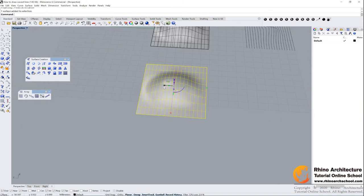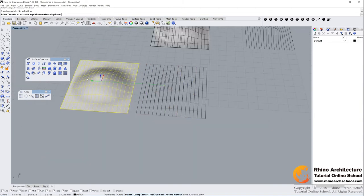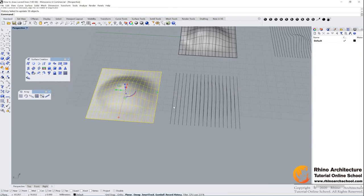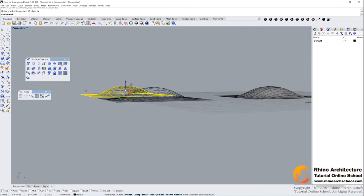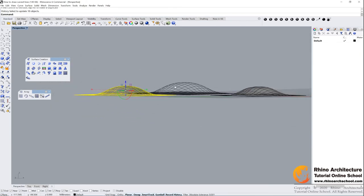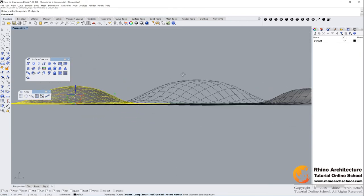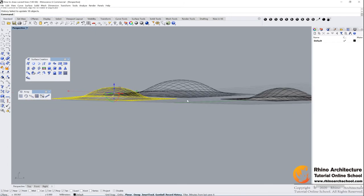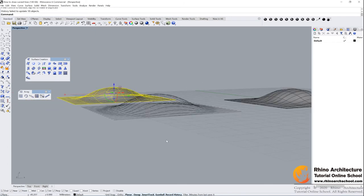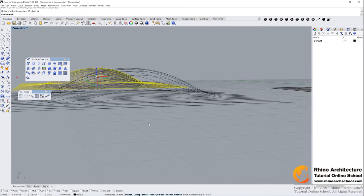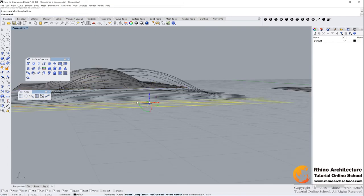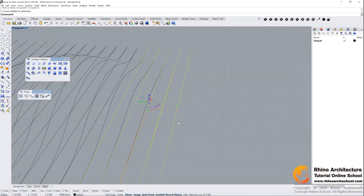And now all of the lines on the surface already. If we move the surface now to another place, you can see all the curves on the surface. And then we just need to delete all of these lines.